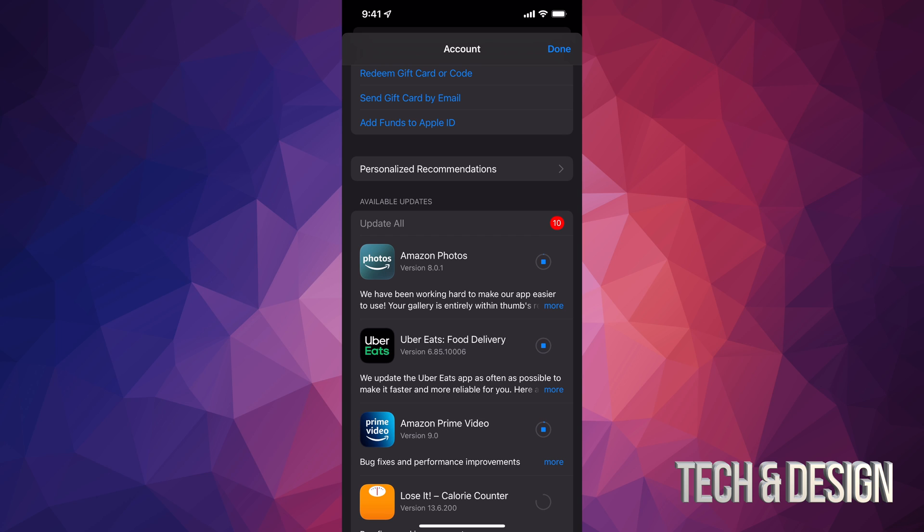That way I can make sure this goes a lot faster with the updates. Obviously the update for each app, depending how big it is, will take longer than another one.